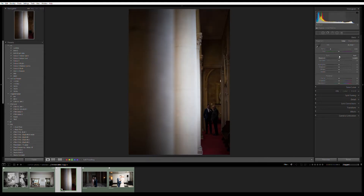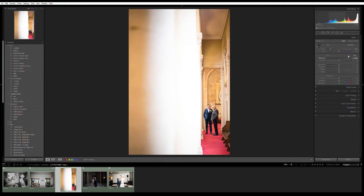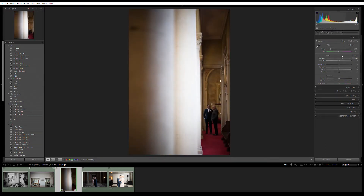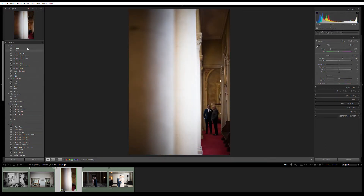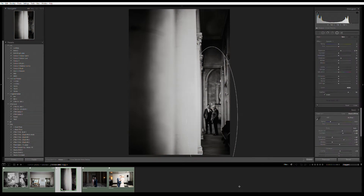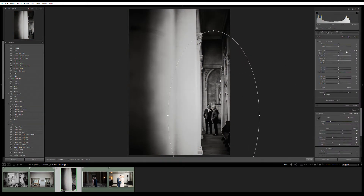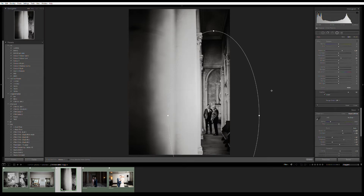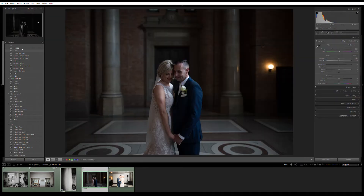Next photo — this is a perfect example of exposing for these beams, because if we were to overexpose they'd just look horrible. Bringing it up a little bit and making it a nice black and white. Pretty much as simple as that.